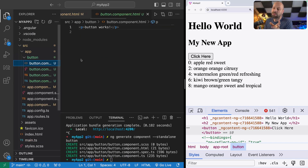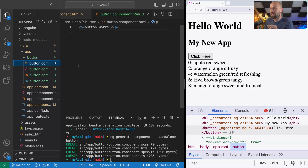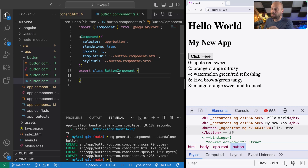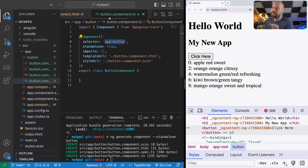We can see the template which just has a paragraph tag inside it with some text at the moment, and the TypeScript code is where the component is defined — we can set up any data properties or anything that we want to use in the template as well. To use the button component and replace the existing button in our app, we need to grab its selector, and this is what you use to reference it in another part of your template or another component in your app.